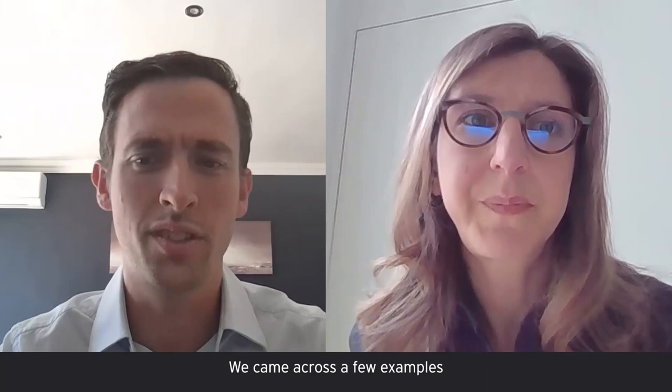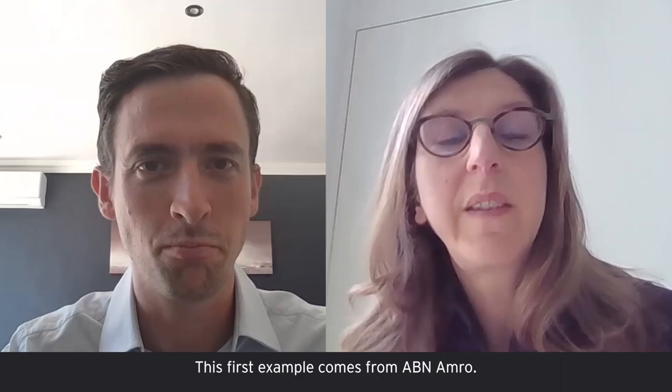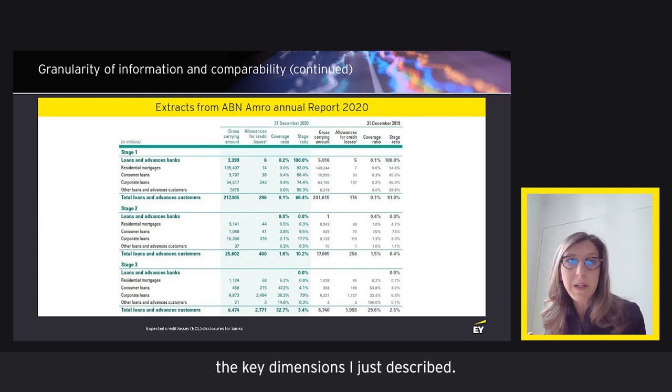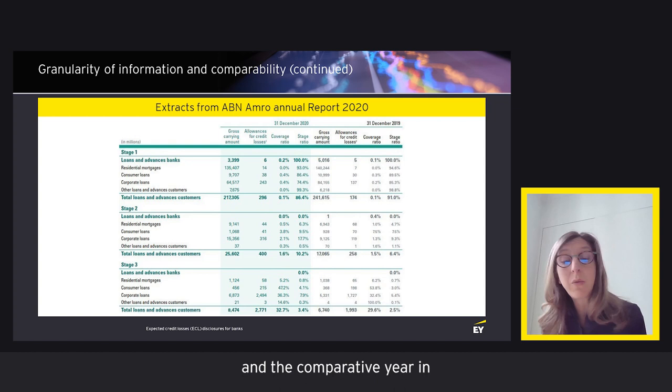The first example comes from ABN AMRO. It's interesting because it combines all key dimensions: a clear product view, gross carrying amounts split by stage, coverage ratios, stage ratios, and the comparative year in one single table. This makes it easy for the reader to catch all the relevant information in one go.